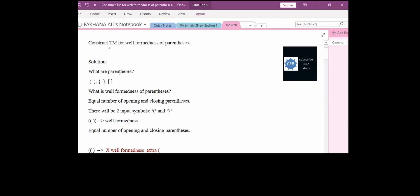Today's question is: we have to design a Turing machine for the well-formedness of parenthesis. First of all, what is parenthesis? Parenthesis is nothing but simple braces, curly braces, or square braces.